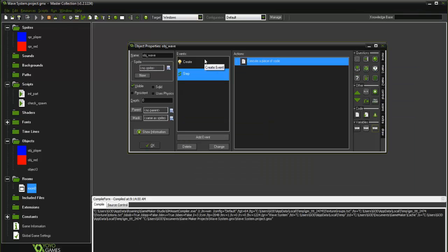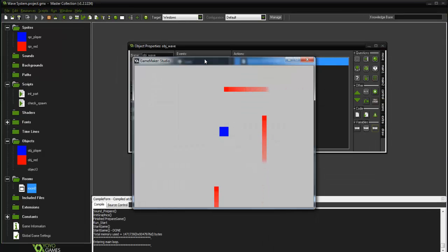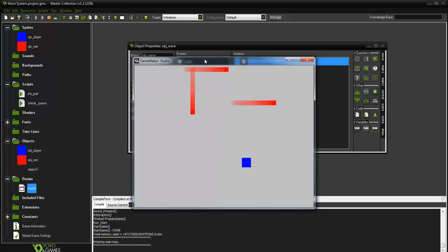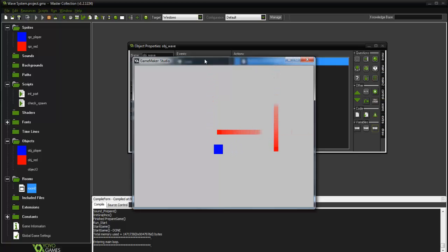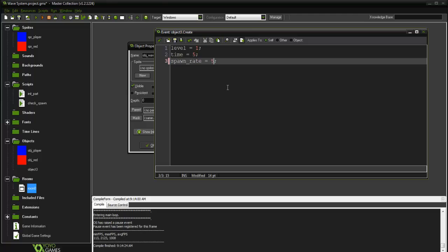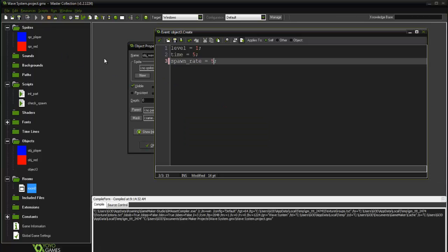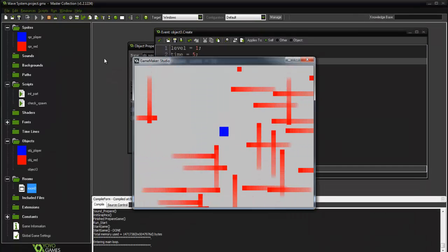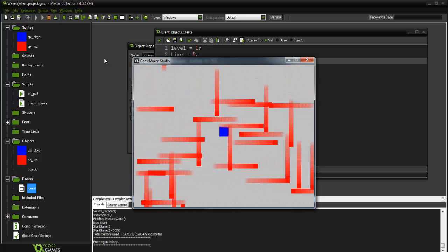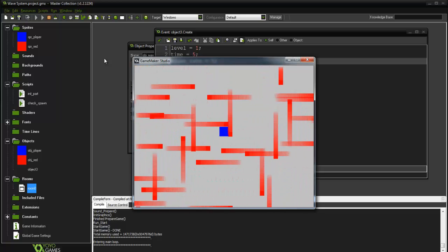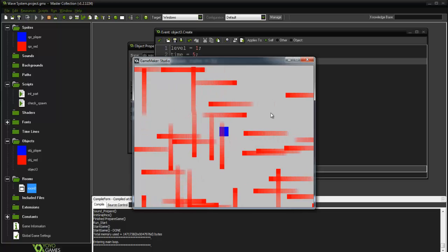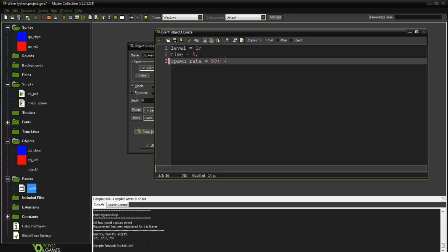Let's place obj_wave in the room and run it. We can see enemies spawning from the bottom, top — it works! To demonstrate the spawn_rate effect, I change it to 5. Instead of checking 1-in-50, it's now 1-in-5, so enemies spawn much more frequently every step at 60 fps. That confirms the system works. I'll put it back to 50.